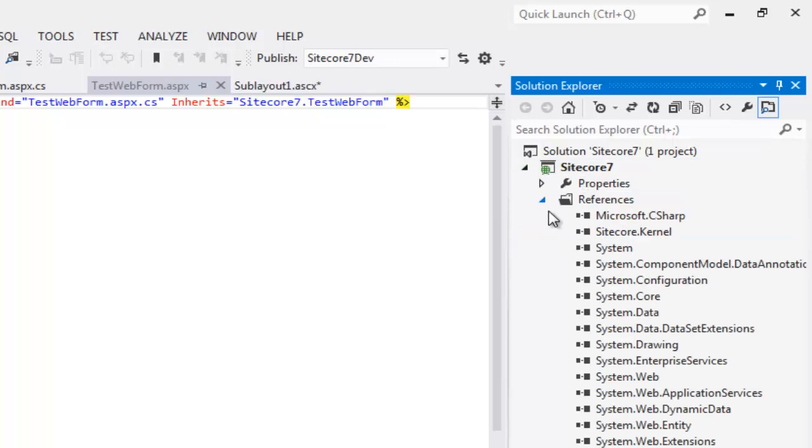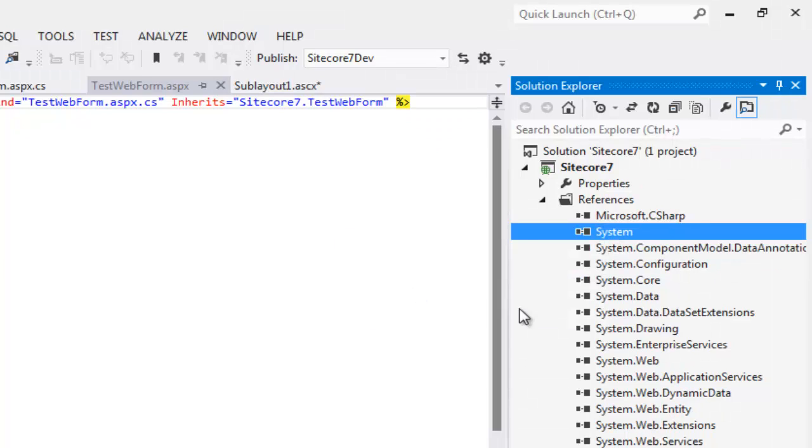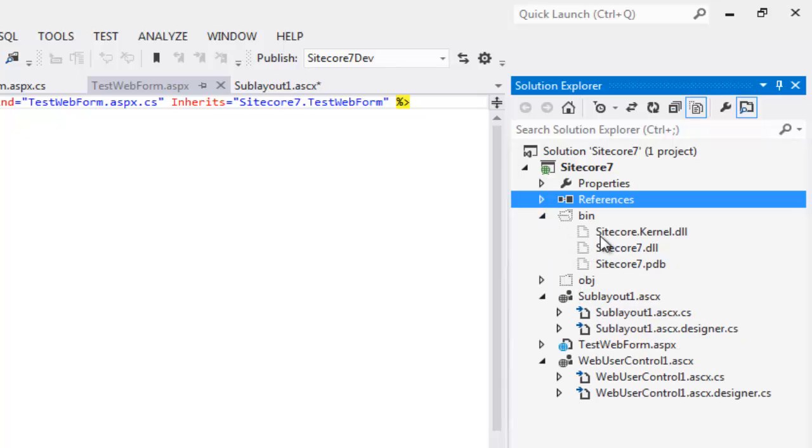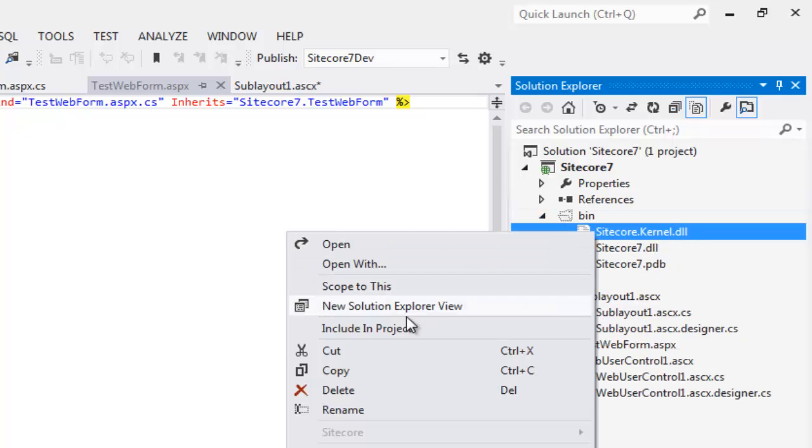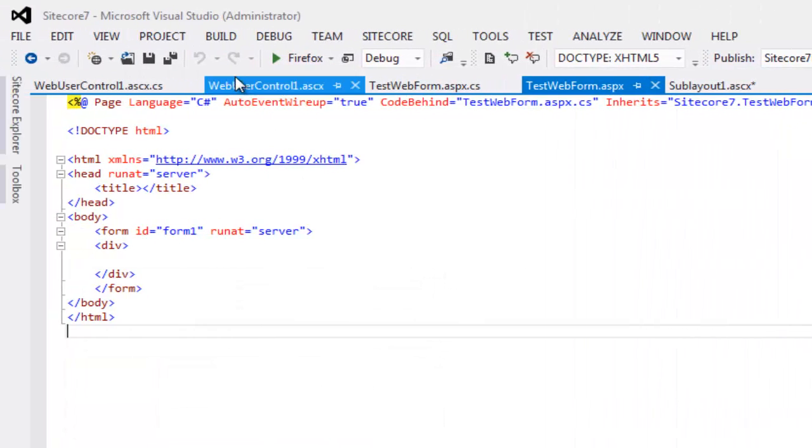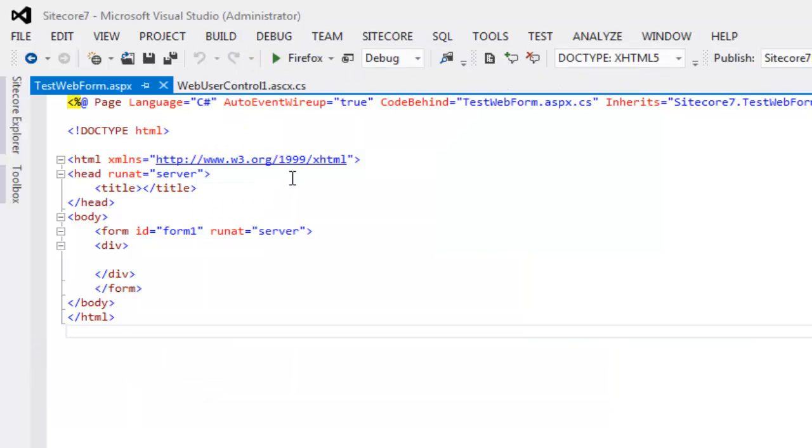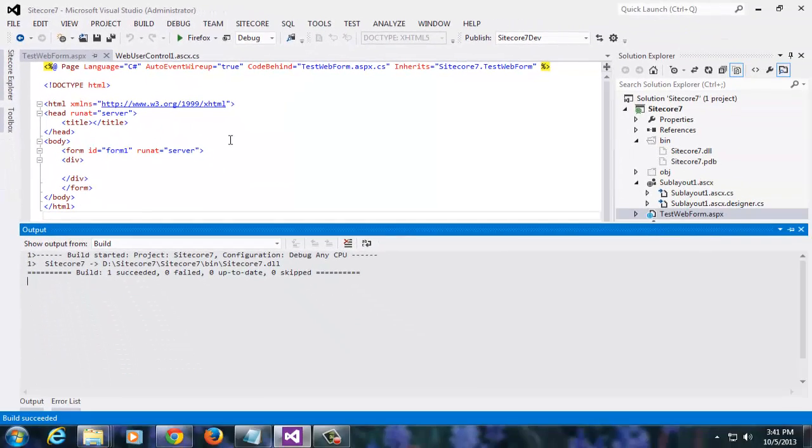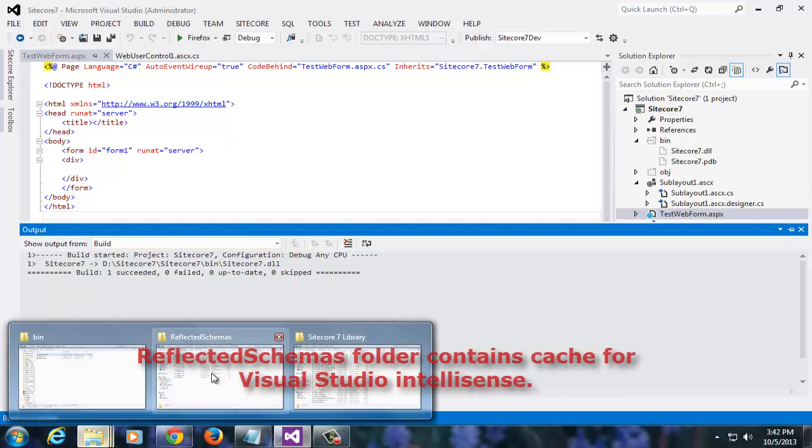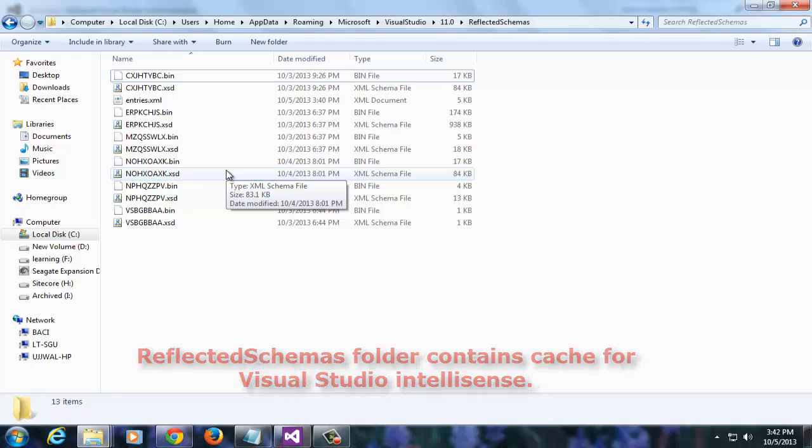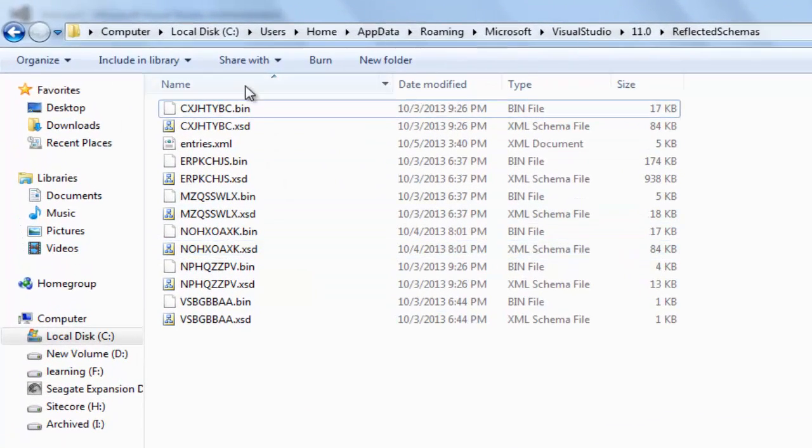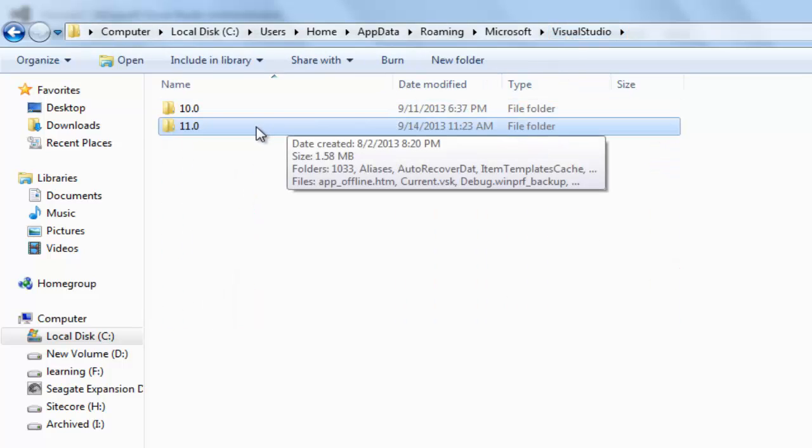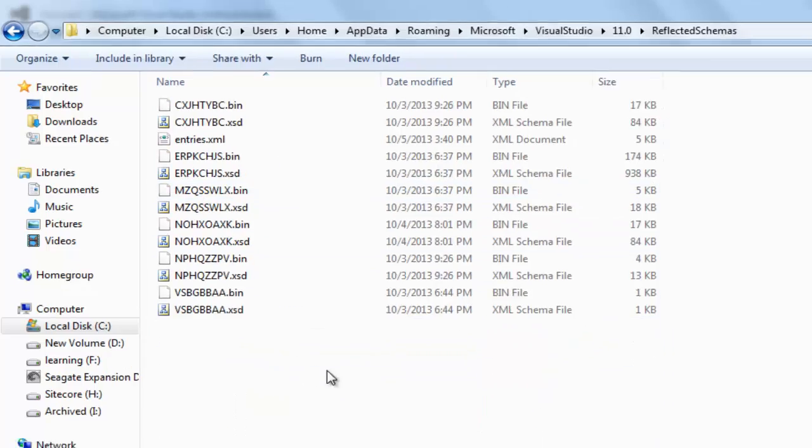Let's do a bit of cleanup. Delete the reference to Sitecore.kernel, click show all, delete the physical assembly from the bin folder that we dropped using Windows Explorer, clean the solution, build the solution. Just to ensure that we have a clean slate, we will delete everything from reflected schemas folder. The reflected schema folder is where Visual Studio keeps the information for IntelliSense after reflecting the types. Observe the path carefully, you will find it under AppData roaming Microsoft Visual Studio. The schemas are arranged as per Visual Studio number. Let's clean the IntelliSense cache for Visual Studio 2012.